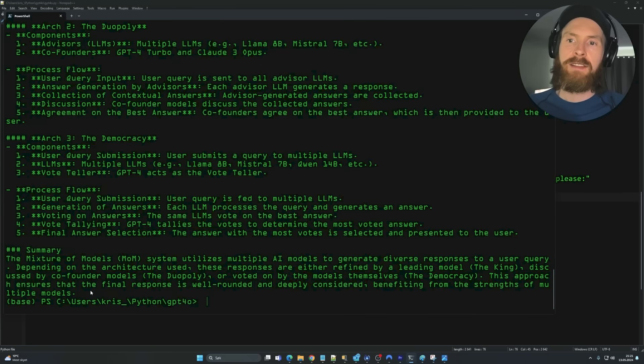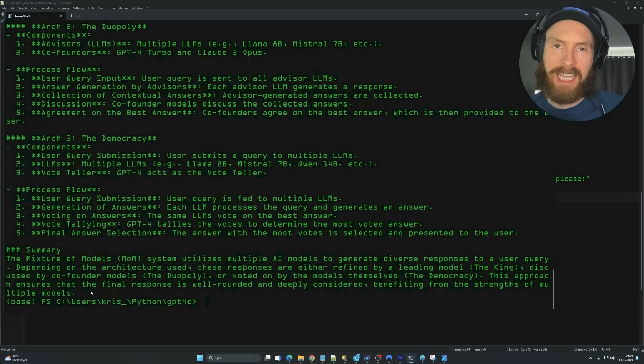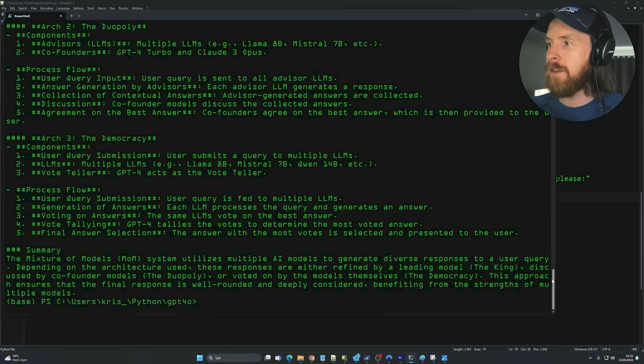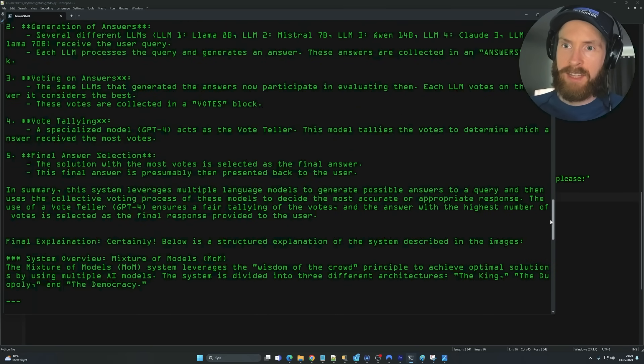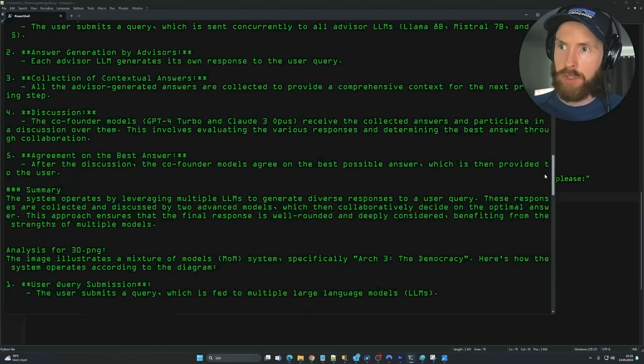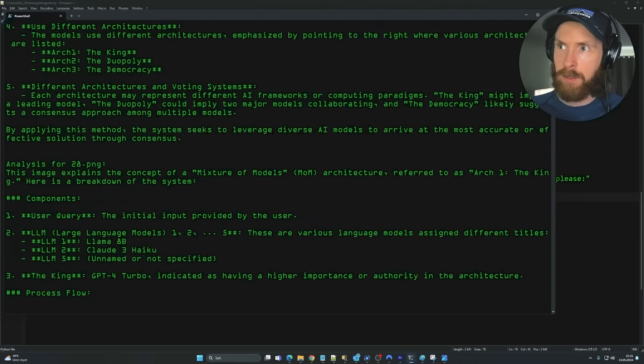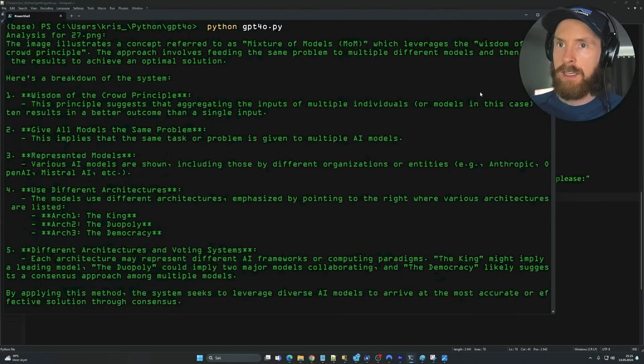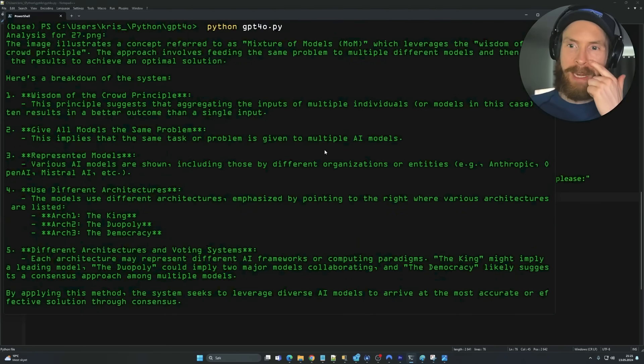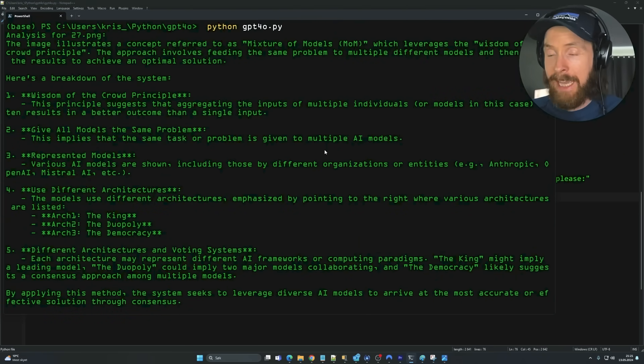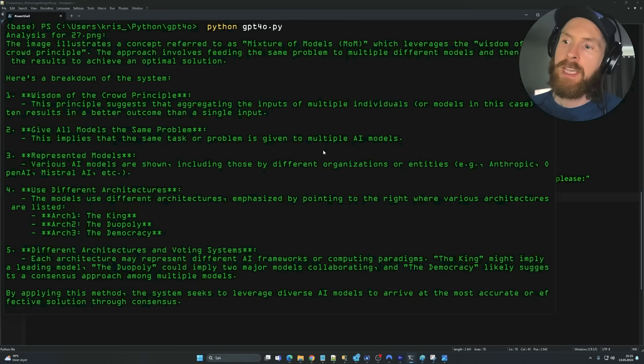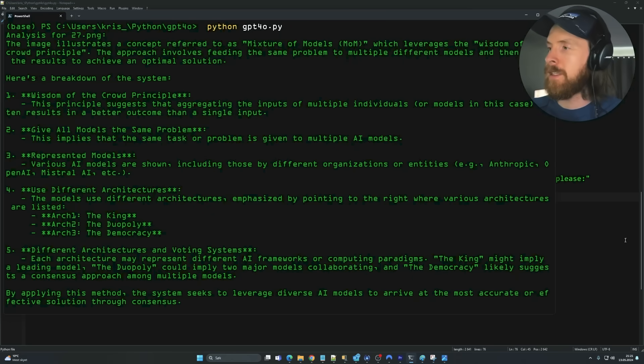Because remember, this is not something it has seen before, right? So this is brand new stuff. And I think it did a very good job in analyzing all images. So we're not going to spend any more time on this now because, of course, we're going to do this in the future. So I just wanted to run through a quick script.